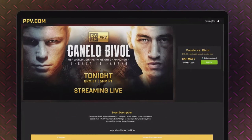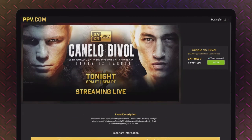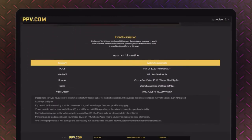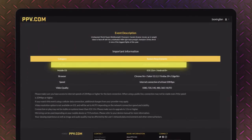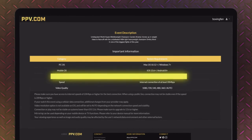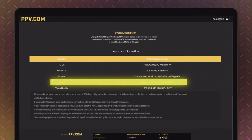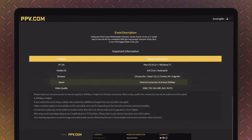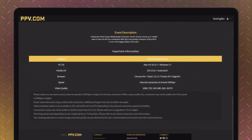After that, visit your PPV.com event page and confirm that your operating system, browser, and internet connection all meet the system requirements.